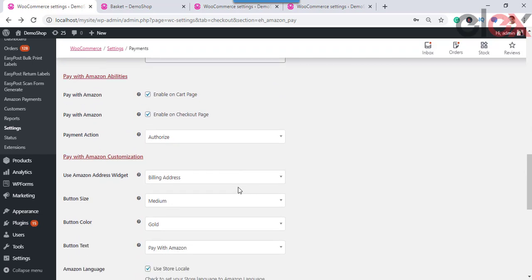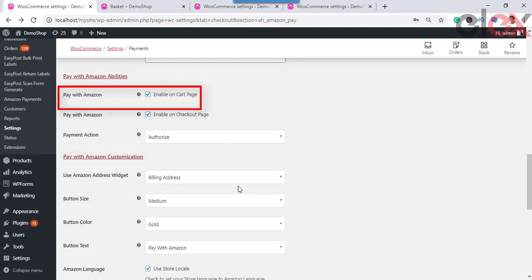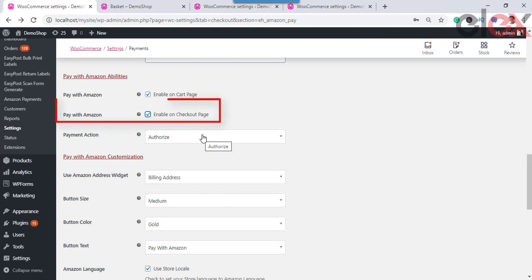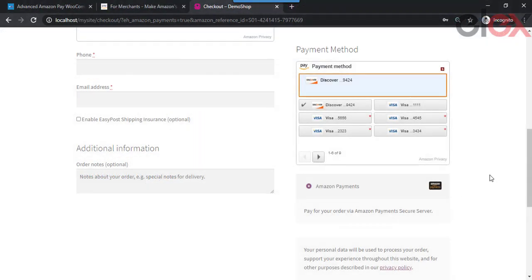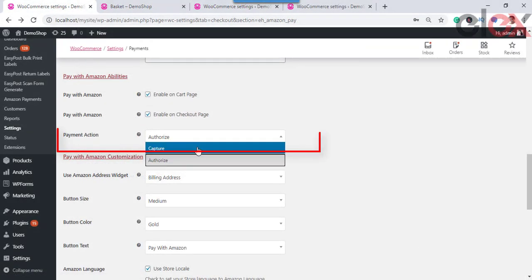Next, set the Pay with Amazon abilities. Under Pay with Amazon for Cart Page, tick this checkbox to allow customers to directly check out from the cart page using the Amazon payment option. This option will add an Amazon Pay button on the cart page for customers to make their payment.